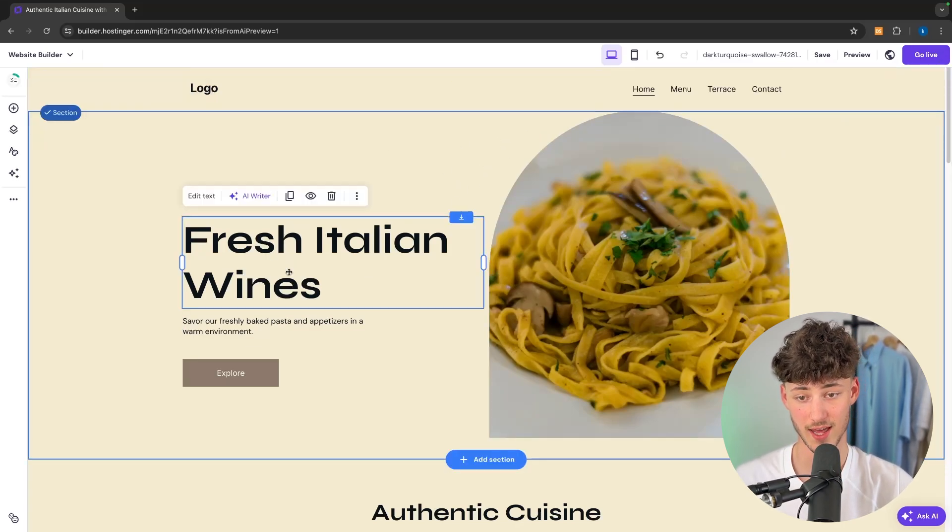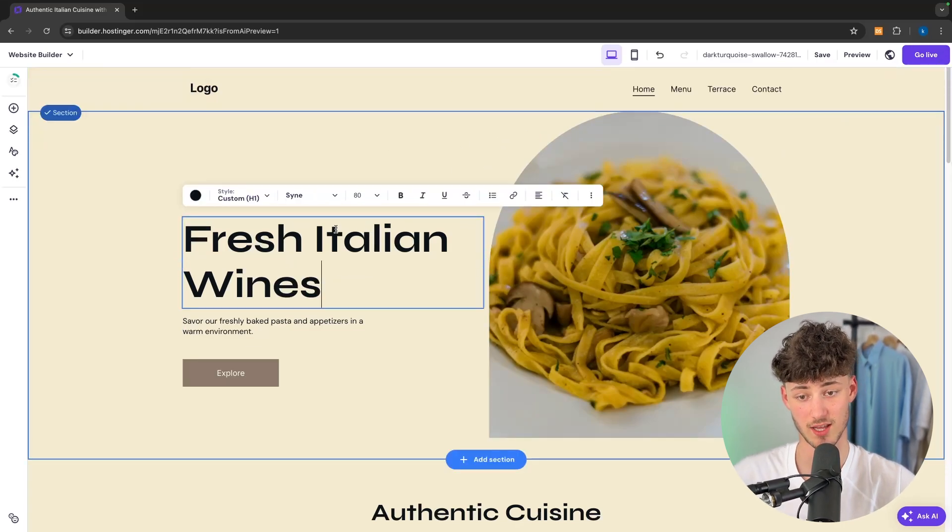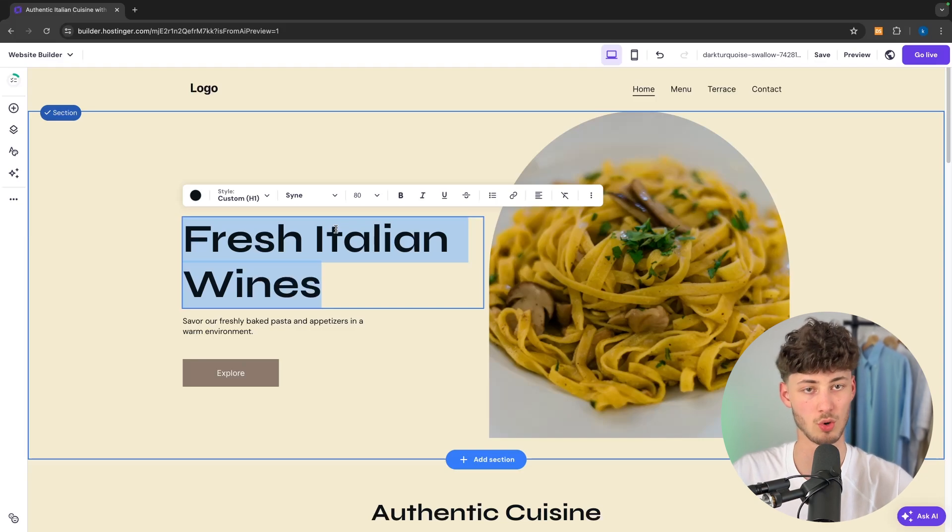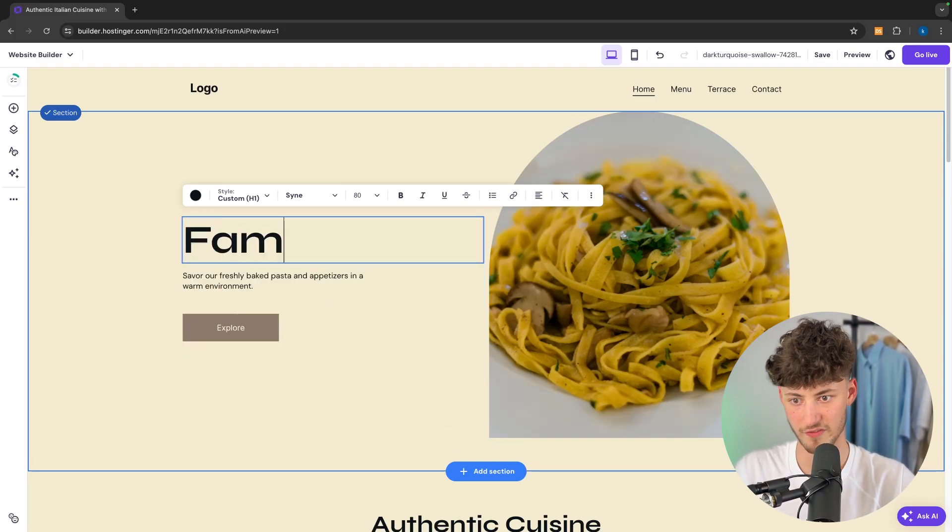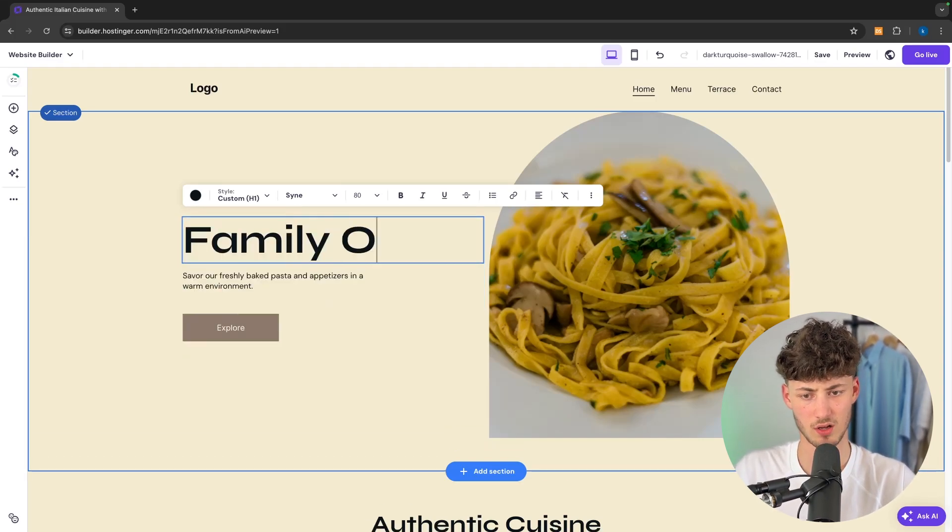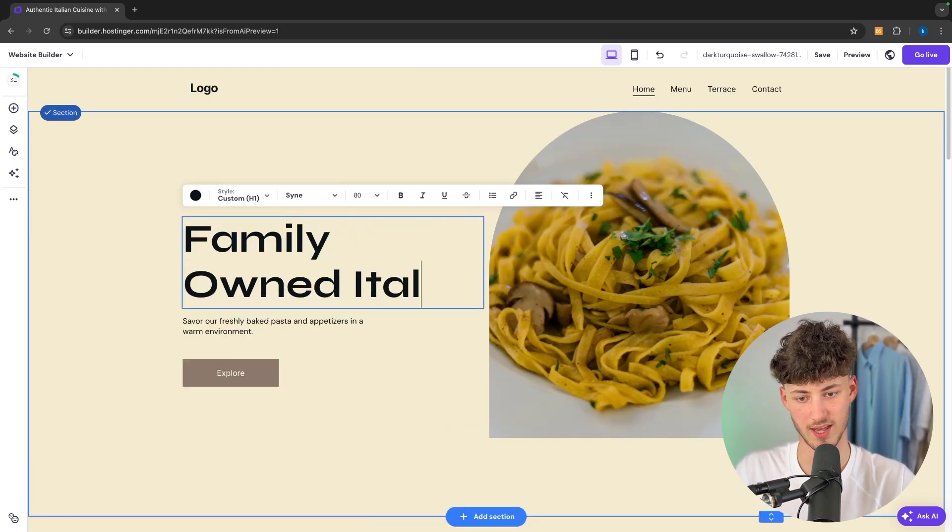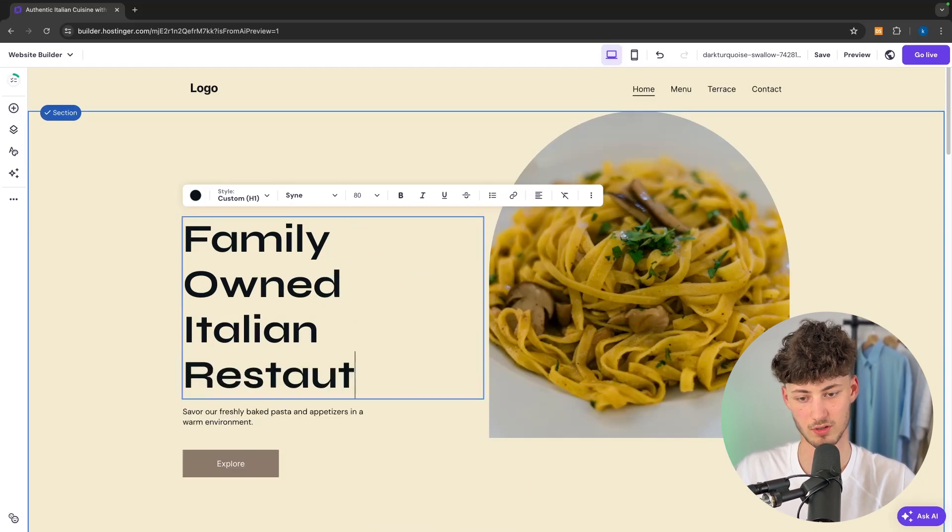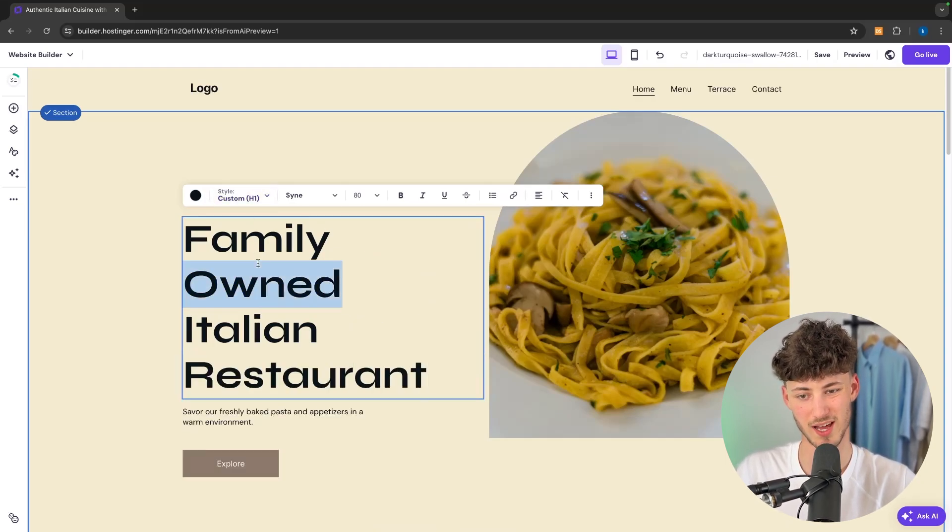First of all we can change the text right here. So I'm just going to rename this to family owned Italian restaurant. As you can see this would be a little bit too large.